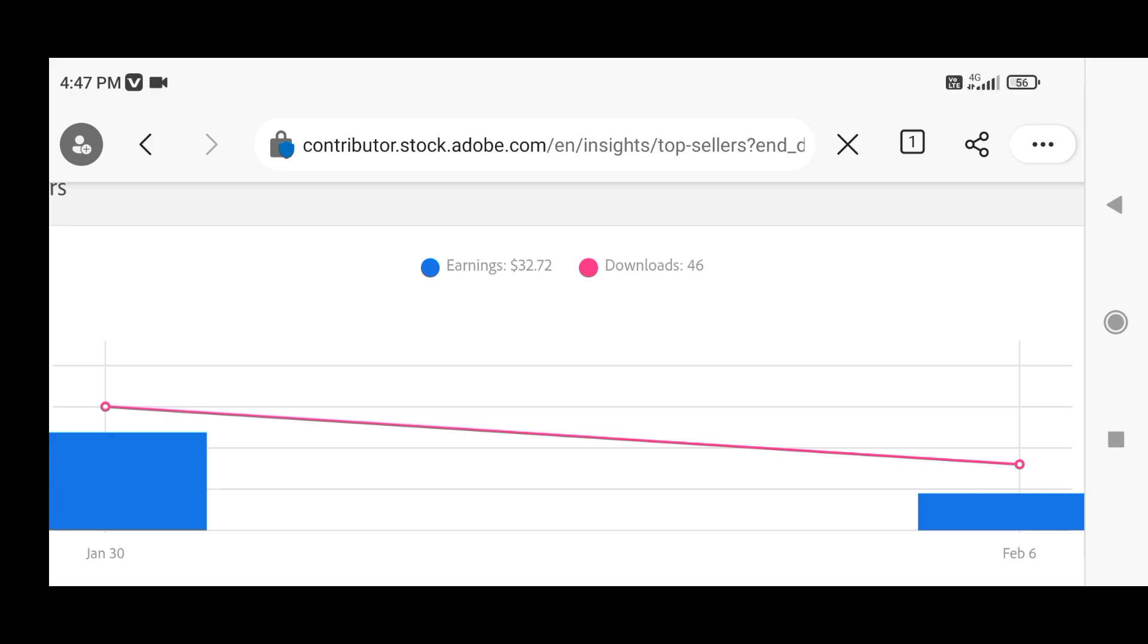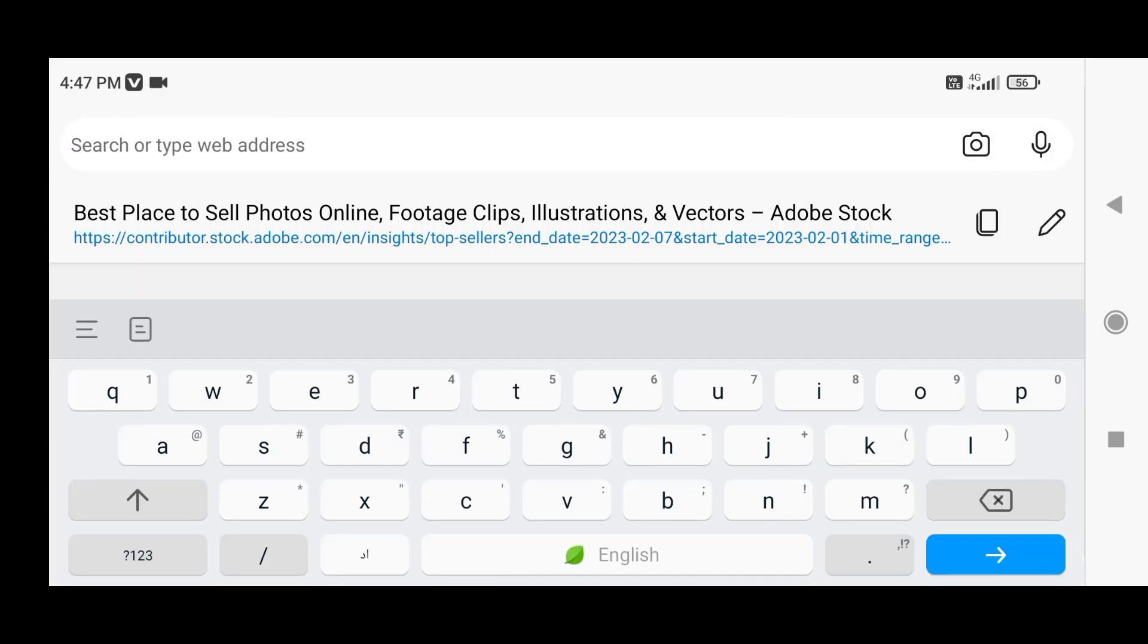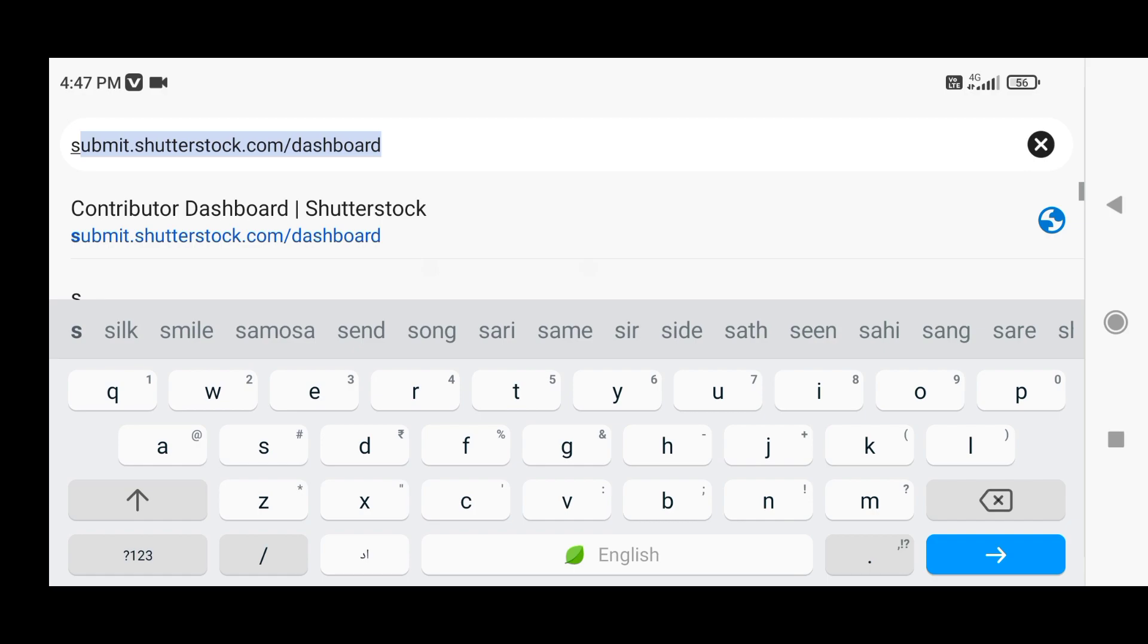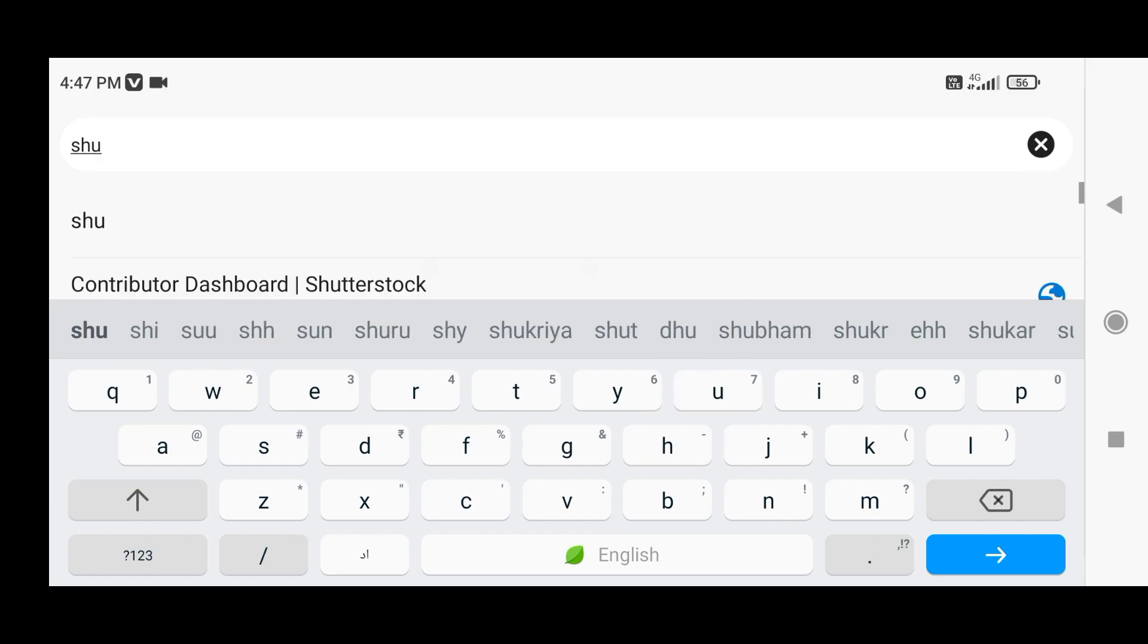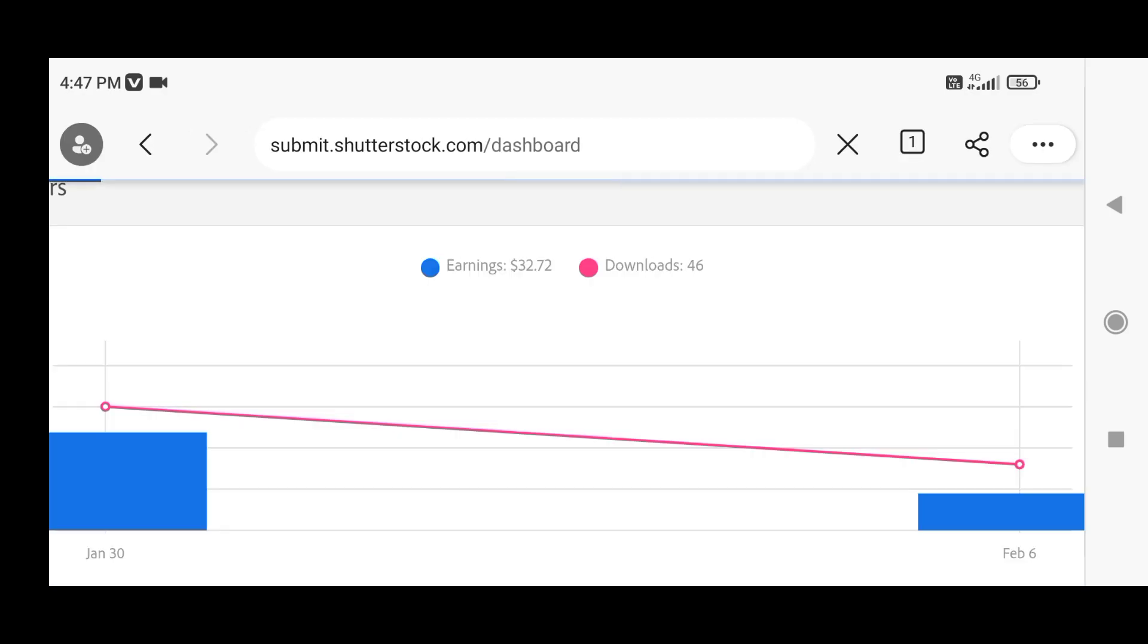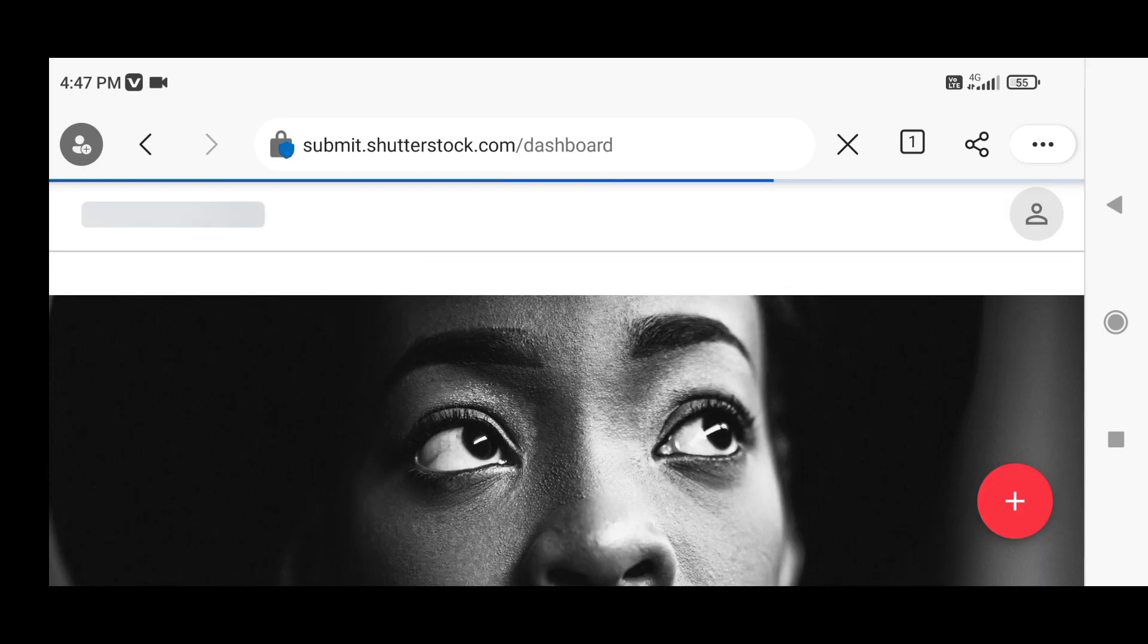I recommend you upload some PNG format illustrations on Adobe Stock. Now let us check Shutterstock.